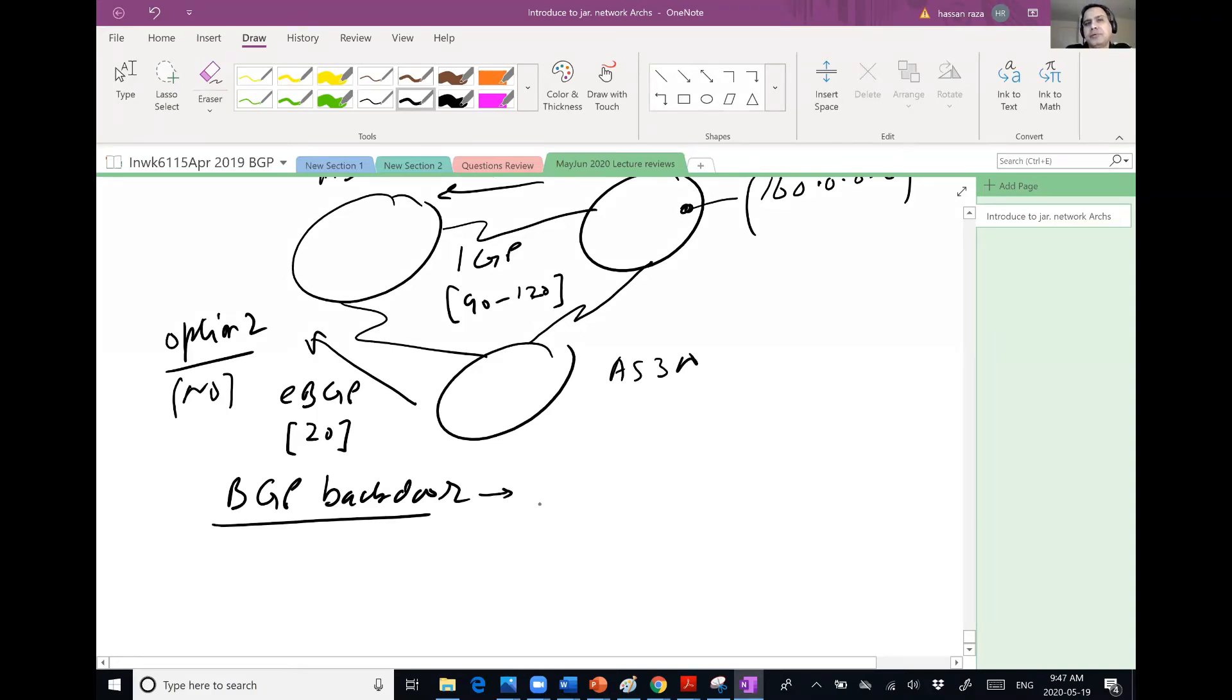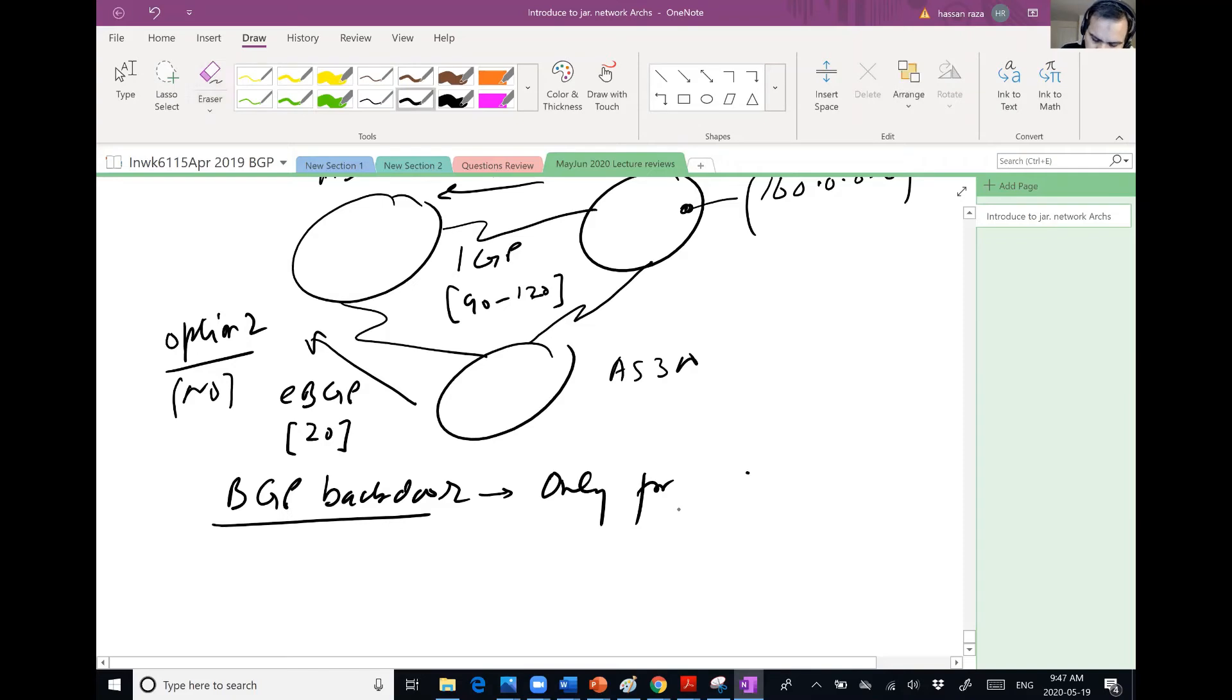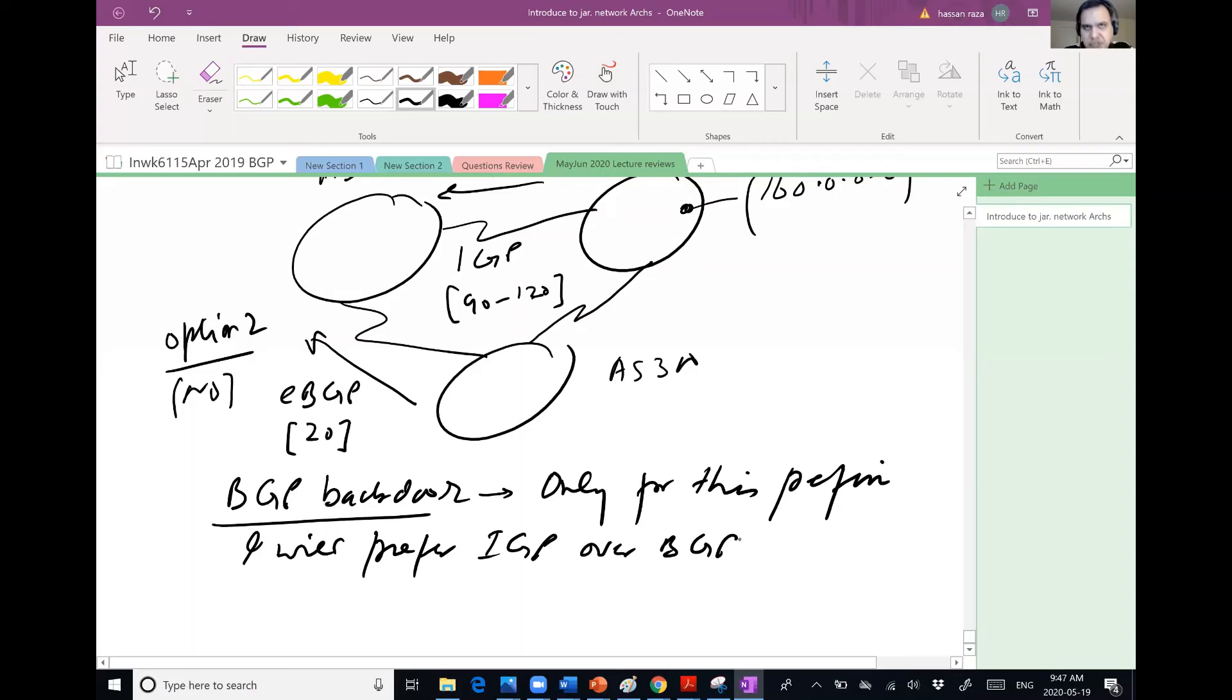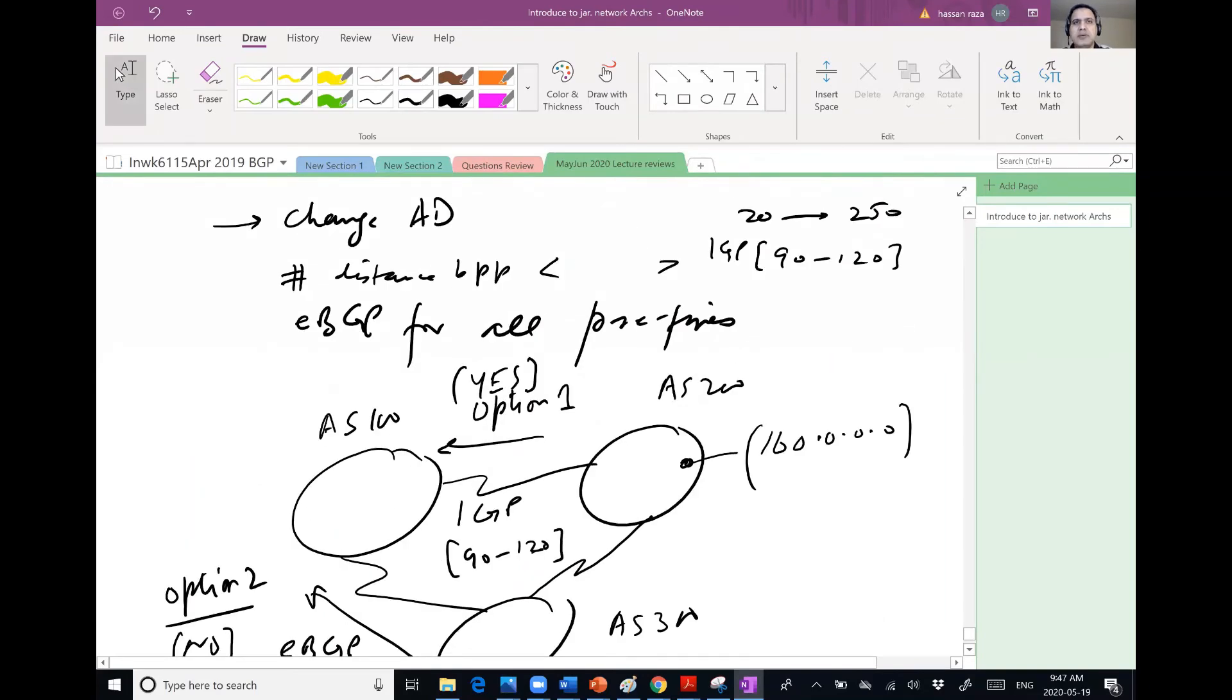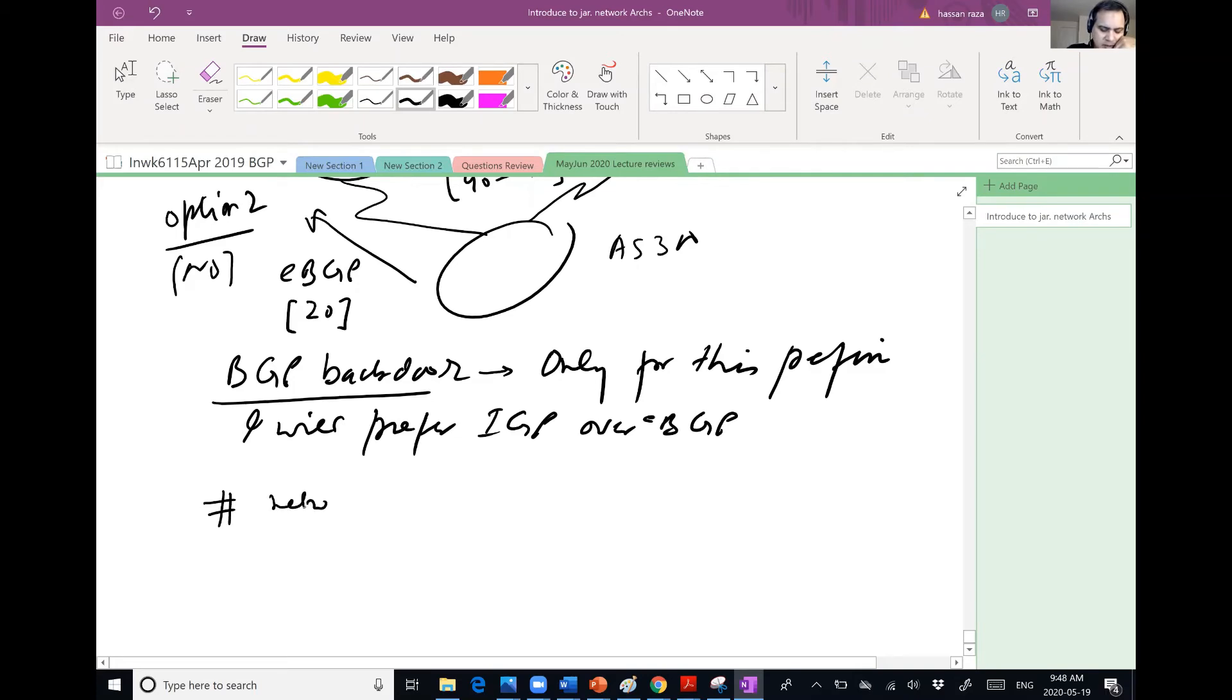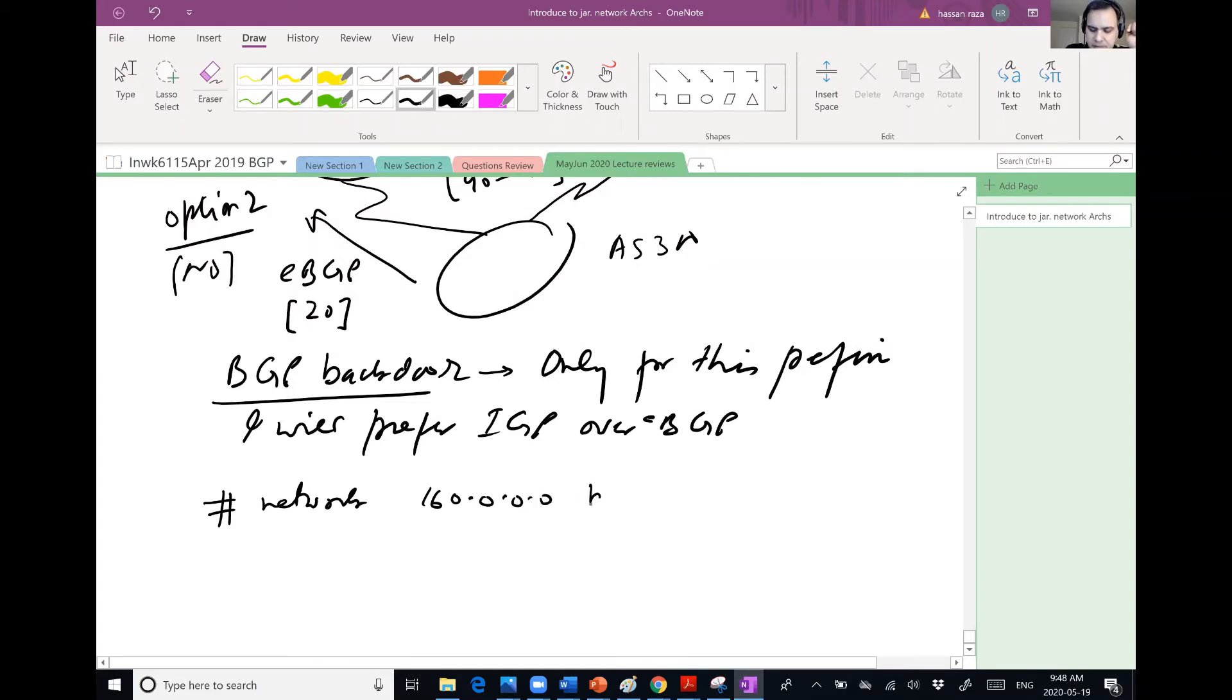What BGP backdoor would do only for this prefix, I will prefer option one over option two. That was my resolution. I wanted to have option one to be considered. So what I would do is, for example, network 160.0.0.0 backdoor keyword.